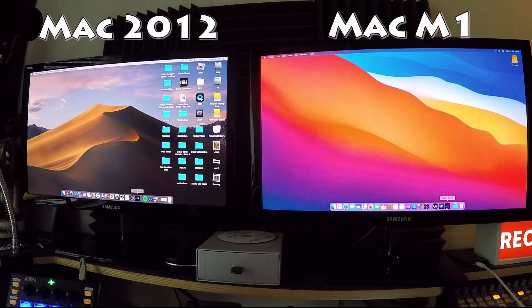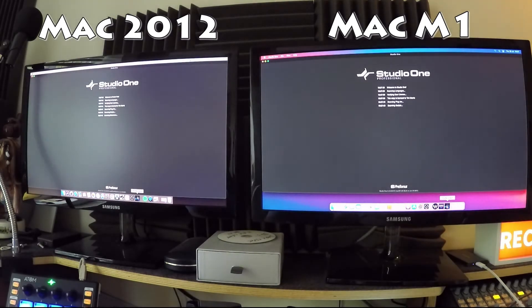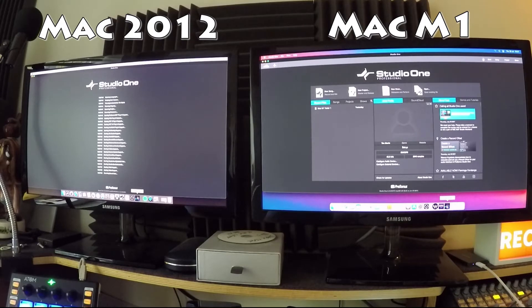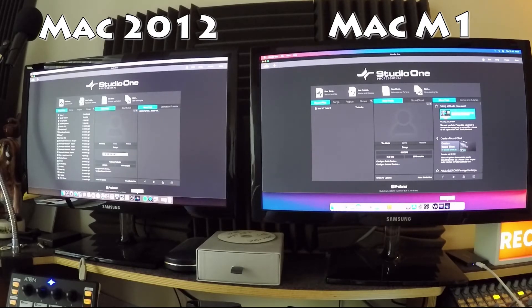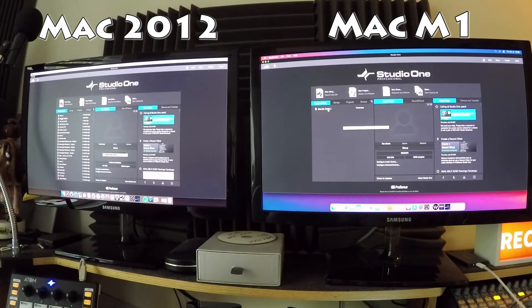Back again with Studio One — Mac Mini M1 versus 2012. I'm going to open Studio One on both Macs at the same time using the GoPro. On the right is the M1 Mini, on the left is the 2012. The M1 opened first, the 2012 was a little slower. Then I opened the same song on both simultaneously — the M1 opened in about 40 seconds.